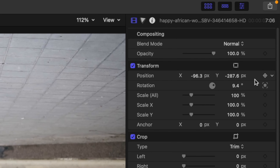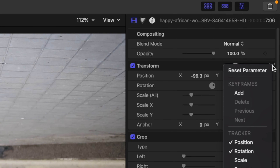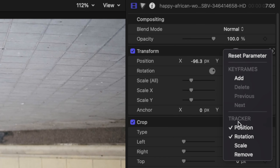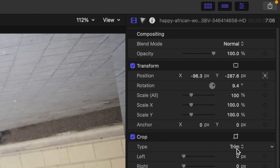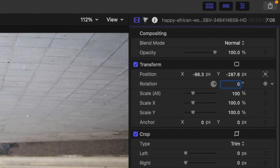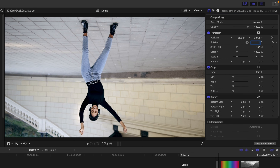First, in the inspector window, click on the tracking square beside the transform parameter and disable rotation. If your rotation value is anything other than 0, select it and change it back to 0. Next, to flip this image back, just like before, change the Scale All value to negative 100.